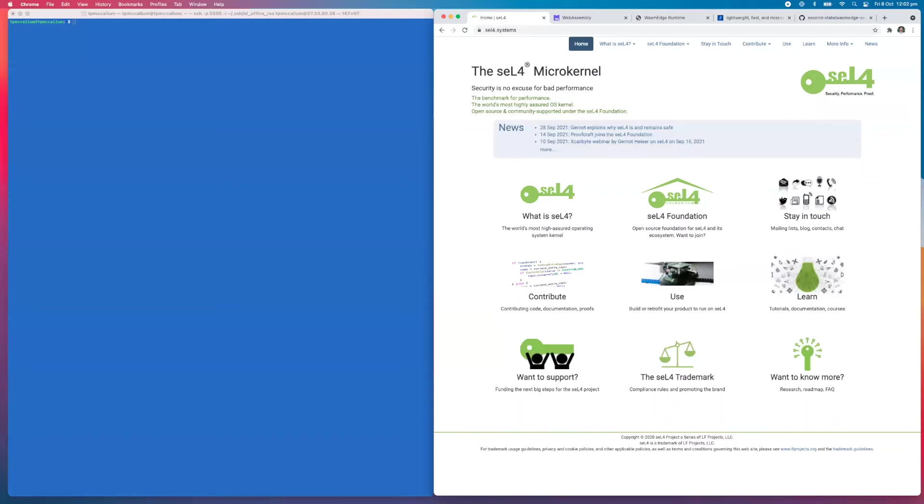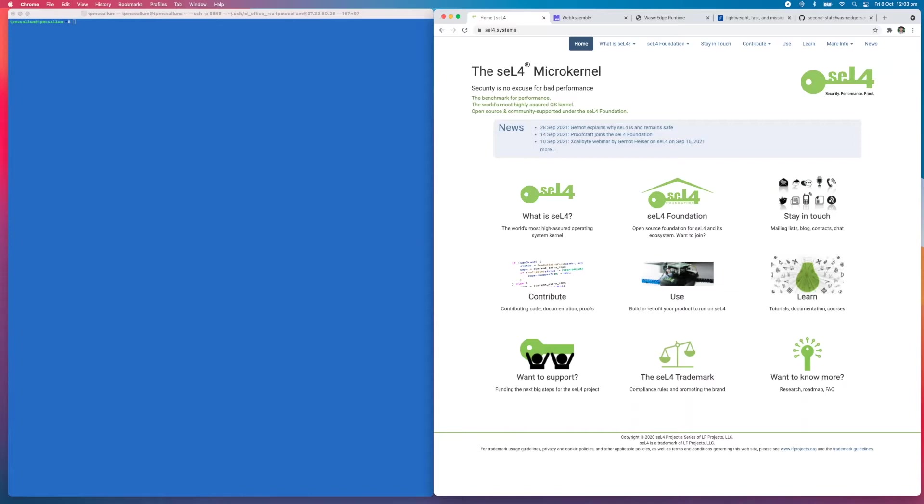Hi, today we have a very exciting demonstration. We're here at the seL4.systems page. seL4 is the leading real-time operating system for building safety and security critical systems. It is the world's most advanced, most highly assured operating system kernel. Being a microkernel means that seL4 is reduced to a minimal core that is free from policy.